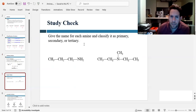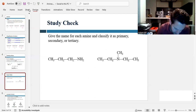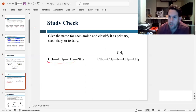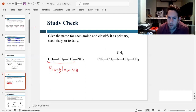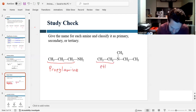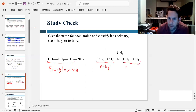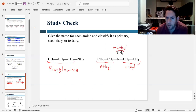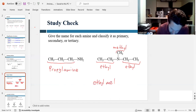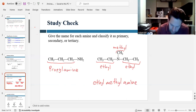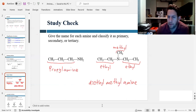Let's do a quick study check. Can we give the name for each amine and classify it as primary, secondary, or tertiary? This one has a three-carbon chain, so that's a propyl group — this is just propylamine. This one over here looks like we have an ethyl group, another ethyl group, and a methyl group on top. Putting these in alphabetical order, E comes first, so this would be diethylmethylamine.